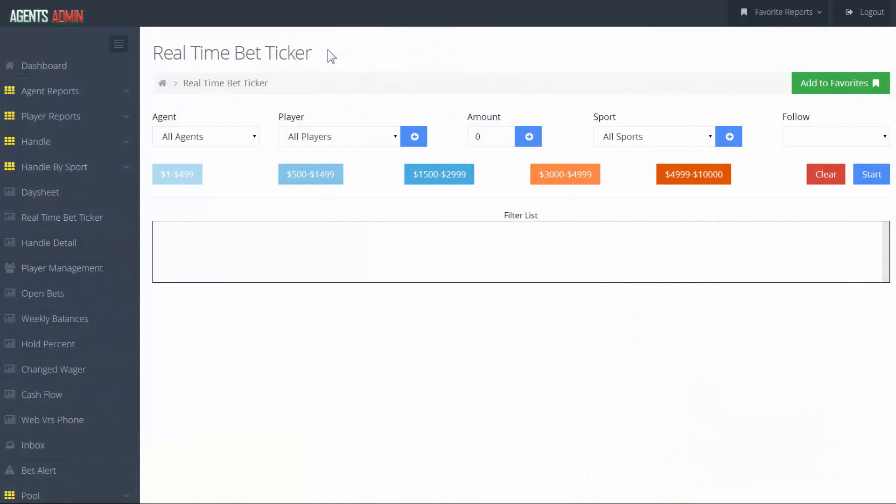You are now watching our video for the Real-time Bet Ticker report. This is a display view that allows you to check on all wagers as they are placed in real-time. You can also keep an eye on risky players and update lines if necessary.